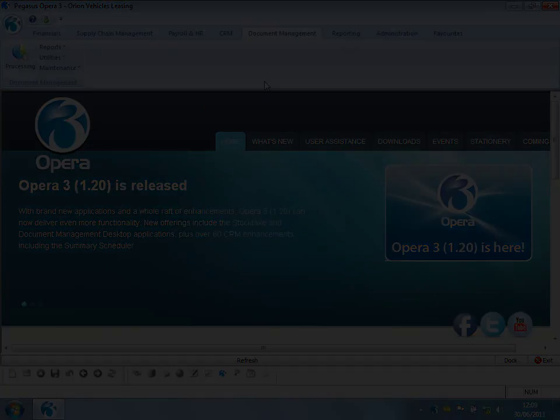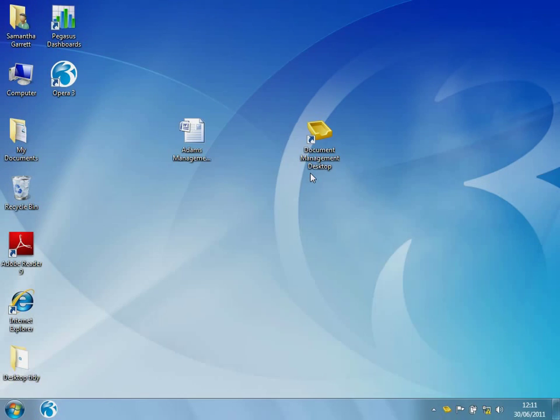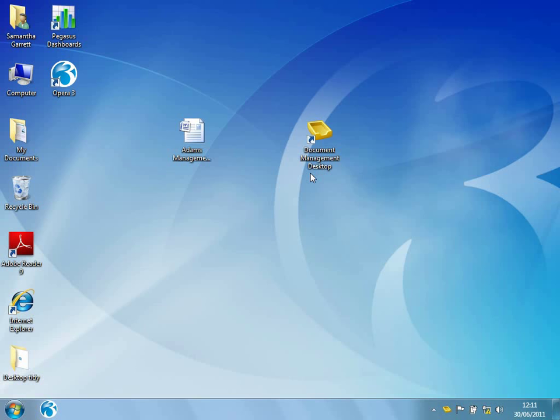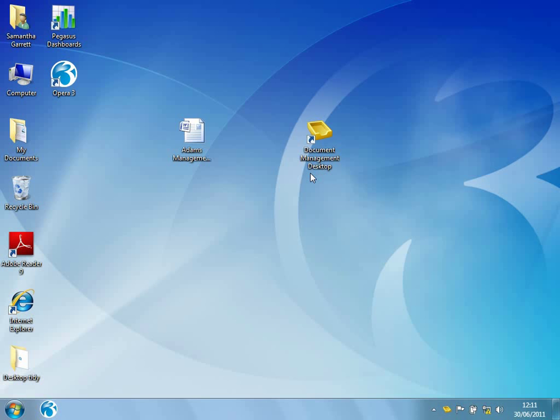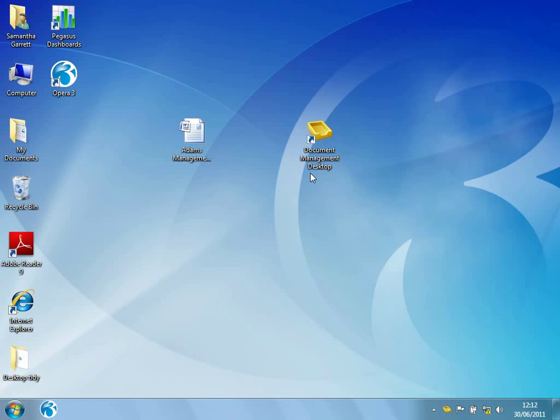So let's have a look. Once installed, you'll see an icon appear on the desktop. Now I'm going to use Document Management Desktop to firstly capture a document that perhaps I've received on an email, and then I'm also going to use Document Management Desktop to search through all of the current documents we've got stored within the Opera 3 document management server. So it might be that as an account manager, I've had a document come in from one of my customers, and I want to be able to store that document centrally to allow other people to utilise that information.